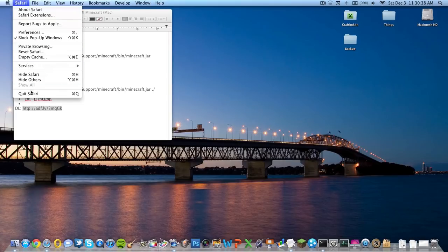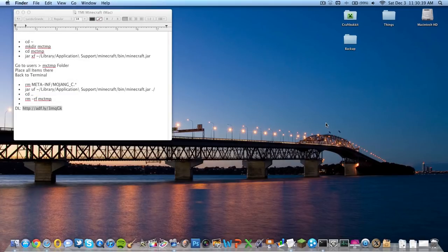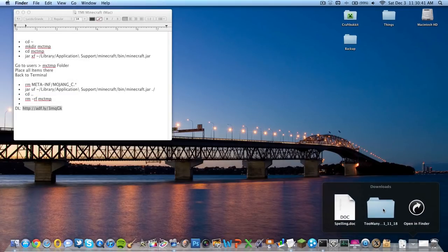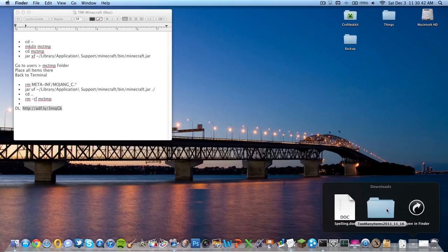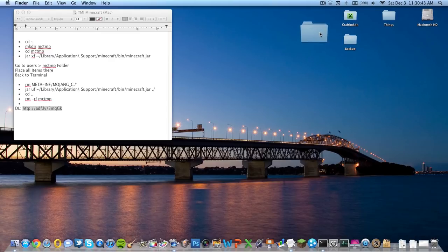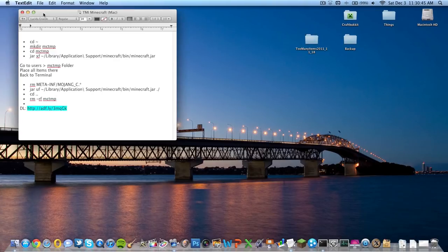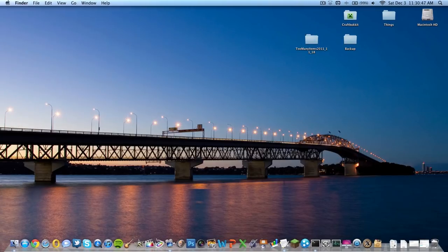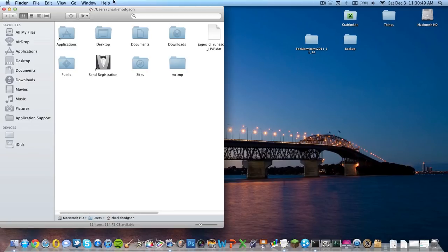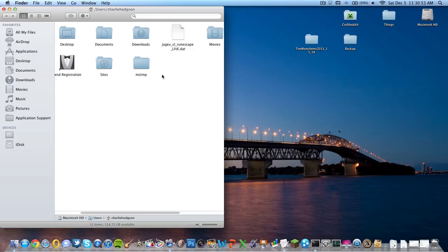There we go, should download in no time. Now what you're going to do is take this folder and just drag it onto your desktop. Minimize this. Now you're going to want to go to Finder - it should open up as your users if you have it set otherwise. Here's the mctmp folder, go ahead and open it up.